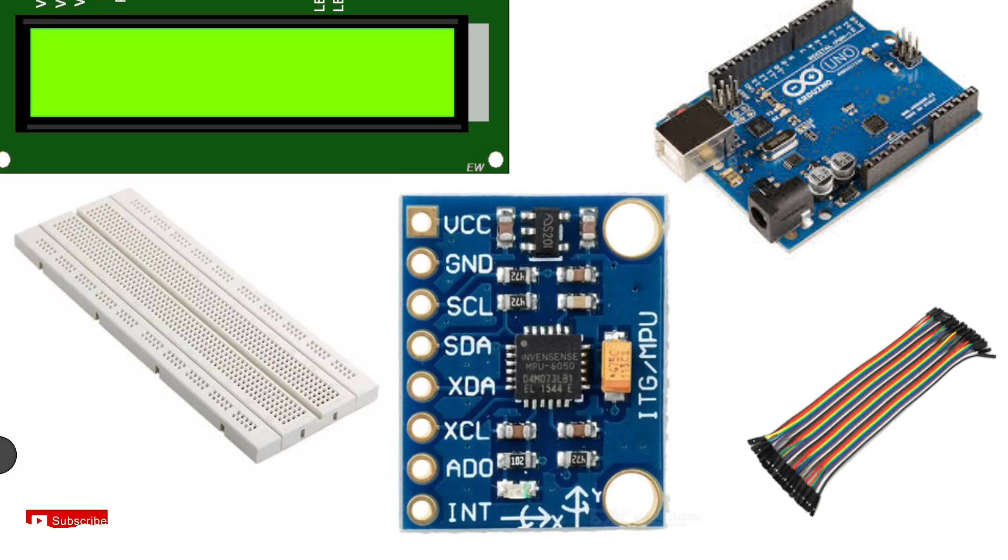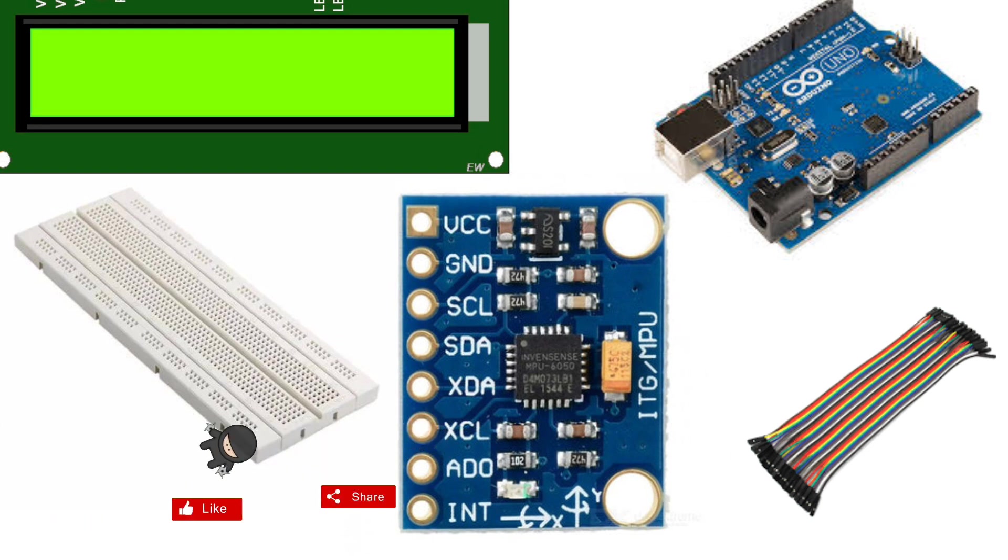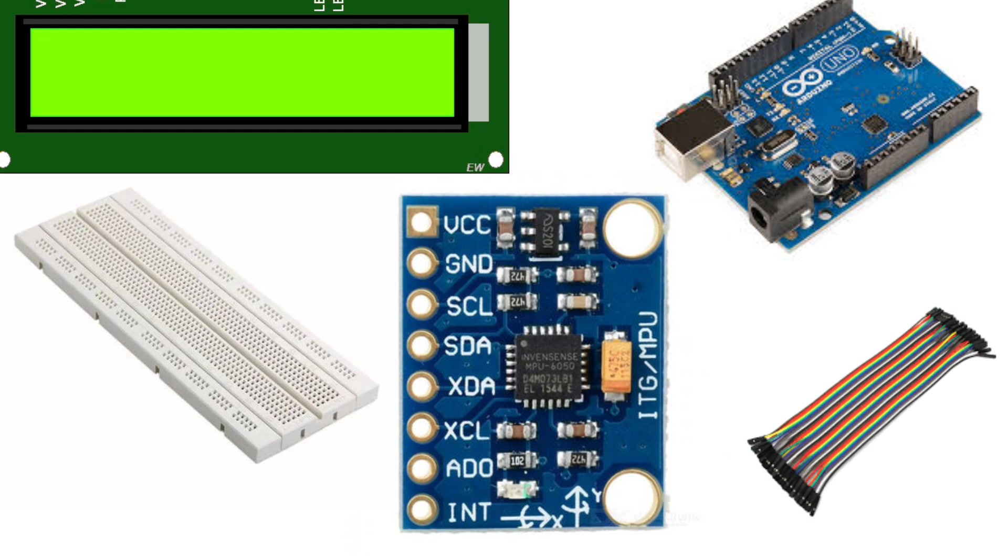For this project, you'll need an Arduino - I'm using the Arduino Uno, the MPU6050 sensor which includes an accelerometer and a gyroscope, a 16x2 LCD with an I2C module to simplify the wiring, jumper wires for connections, and optionally a breadboard to organize everything.